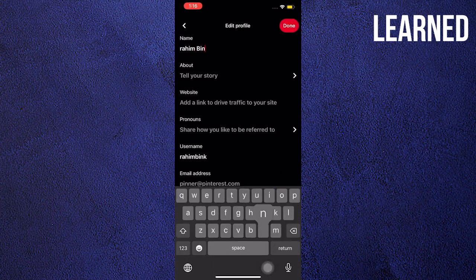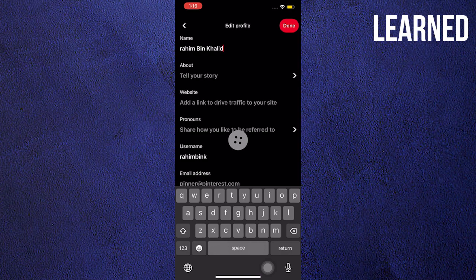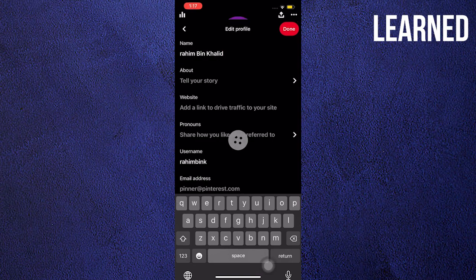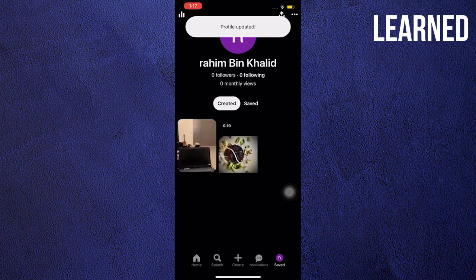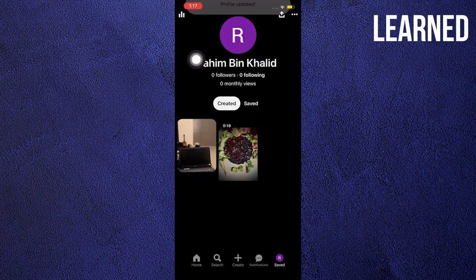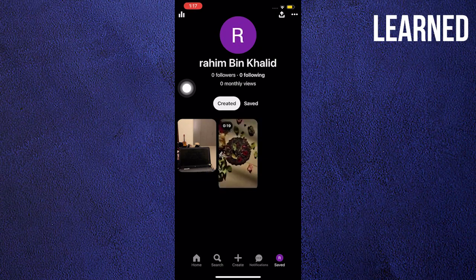And then here we are! I can now change my name to my complete name, or depending on your preference. And that's it! Thank you for watching! Leave a like, share, and subscribe!